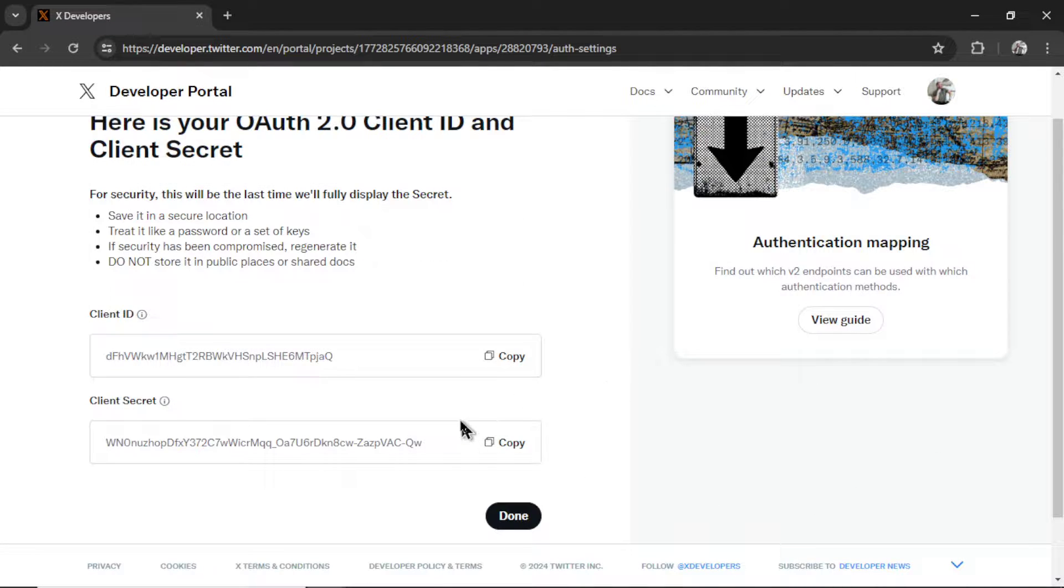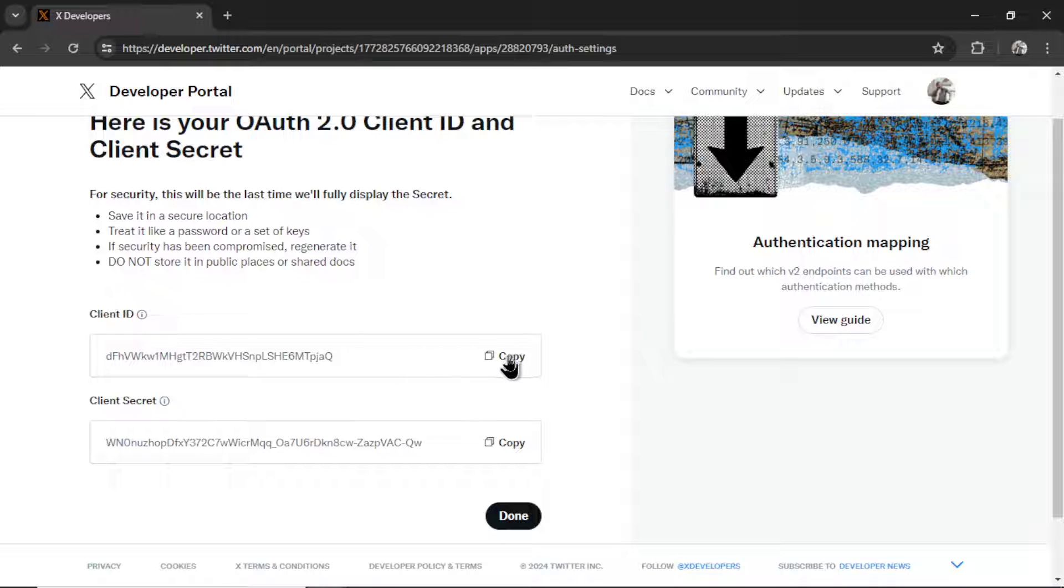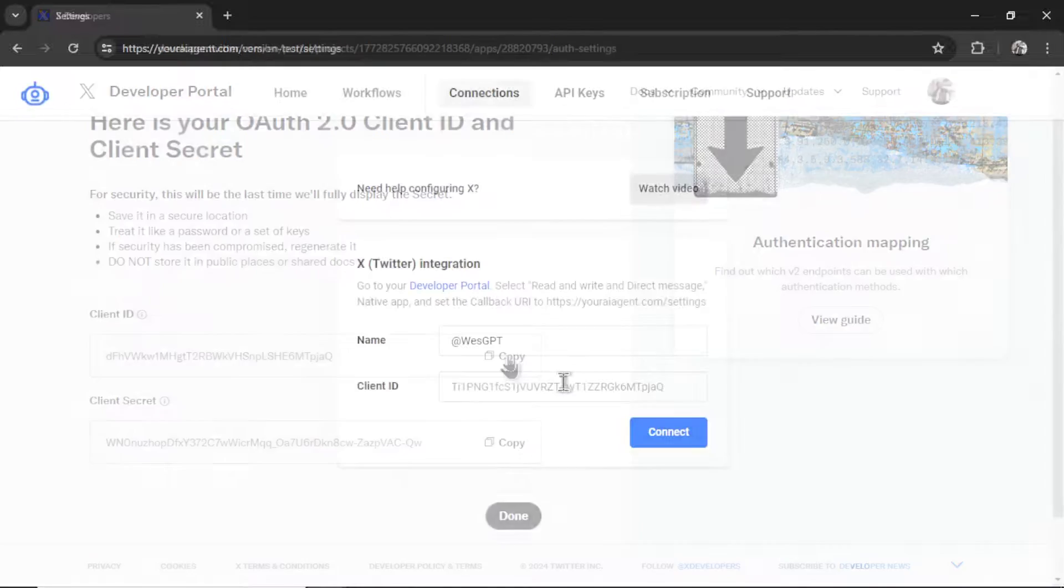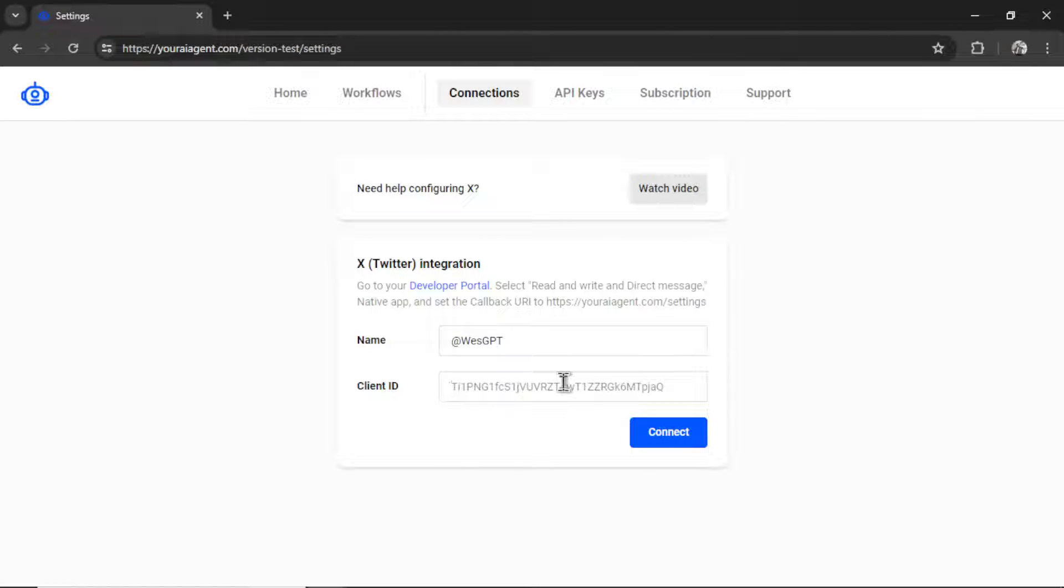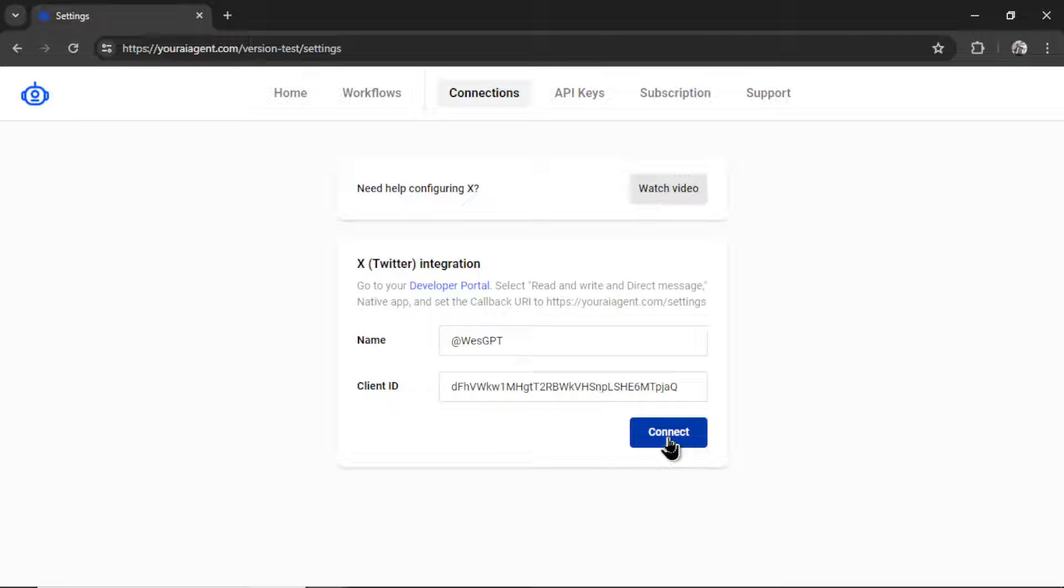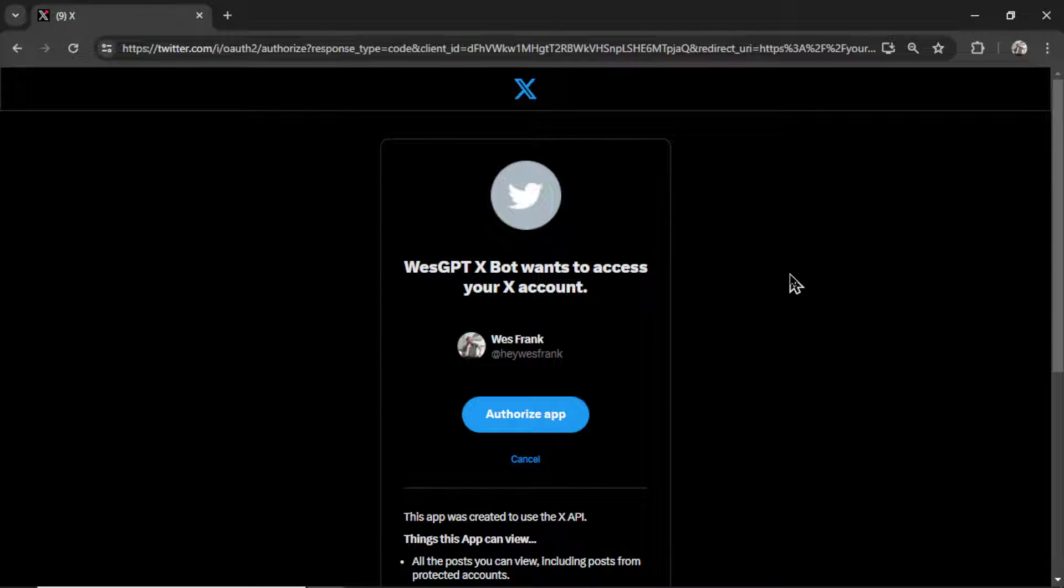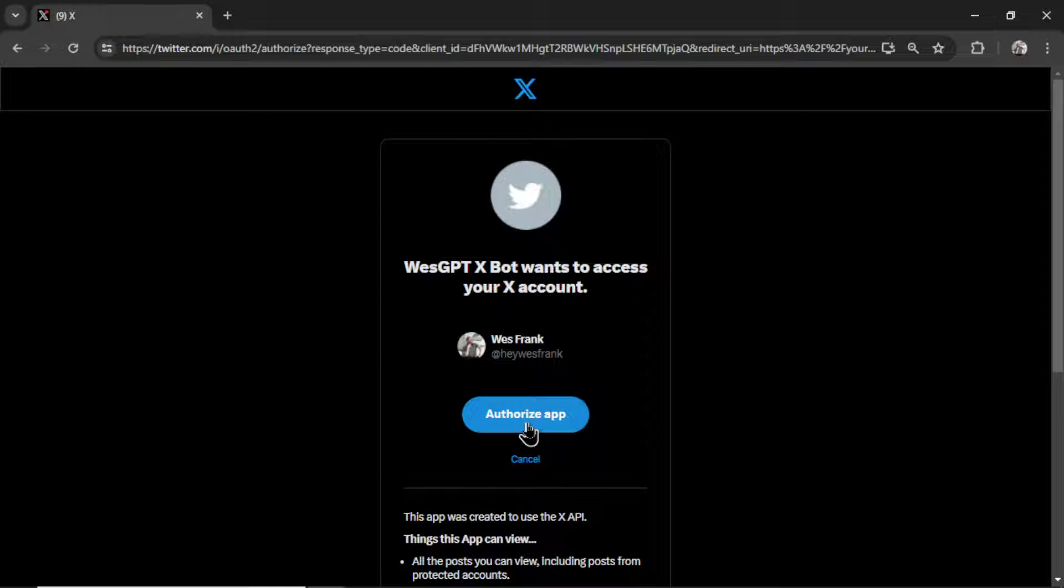Then it gives you a client ID. This is what we need. I'm going to click copy, paste it into this input box right here, and then click connect.